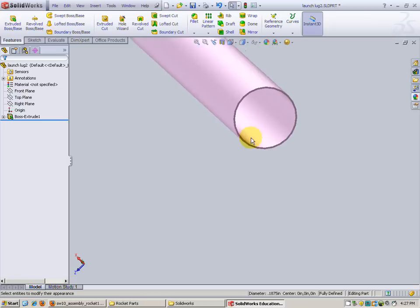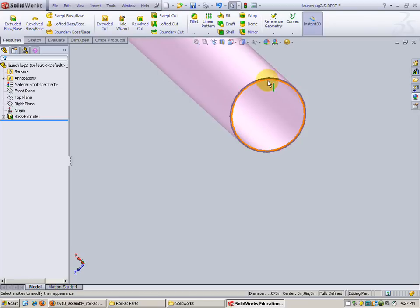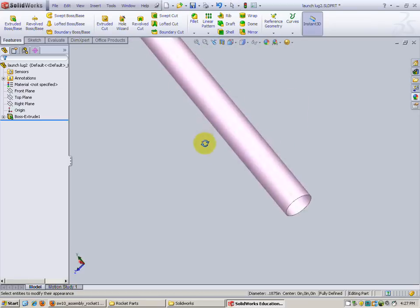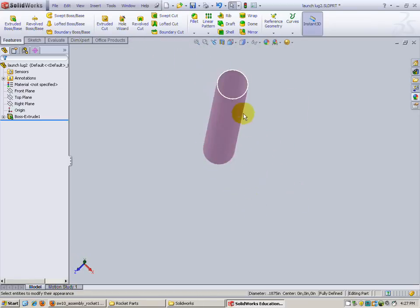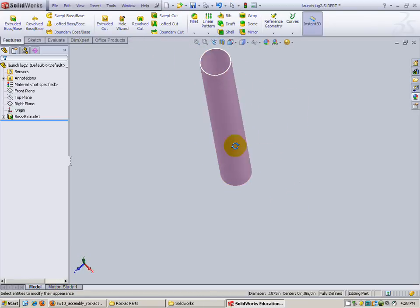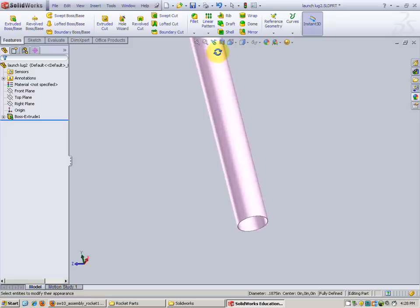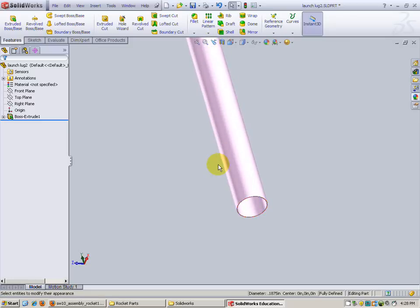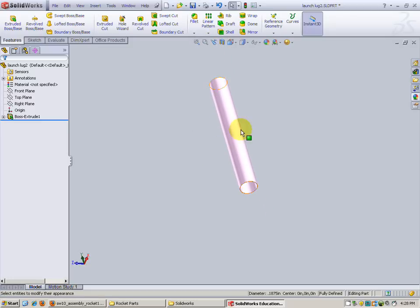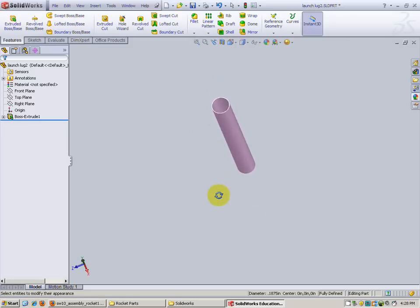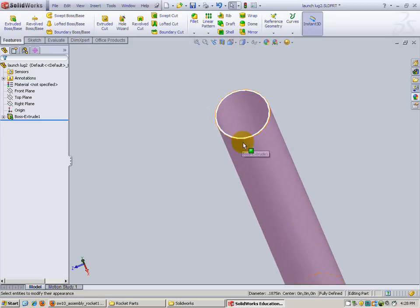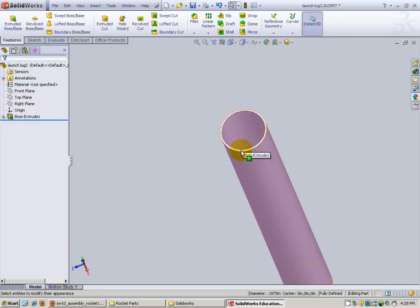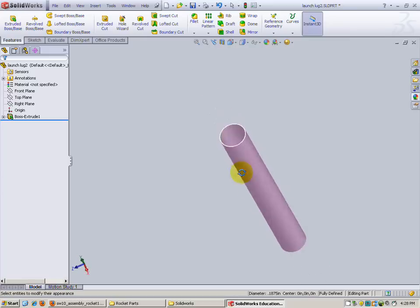Now you might notice that the end of it right here looks a little dark and the end of that one looks a little light. SolidWorks does that so you can figure out which one's the top and which one's the bottom. So that is correct. It isn't like you accidentally left that white or anything. No, that's fine. That's correct.